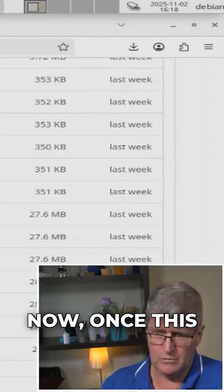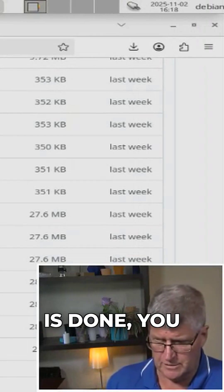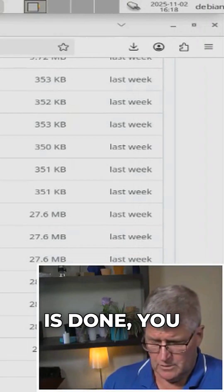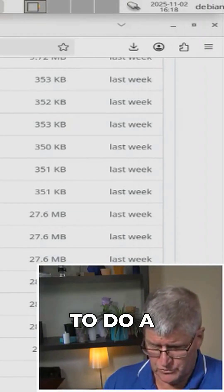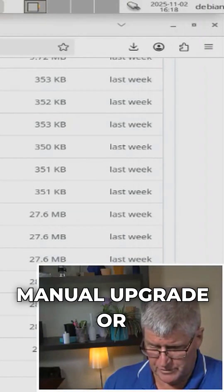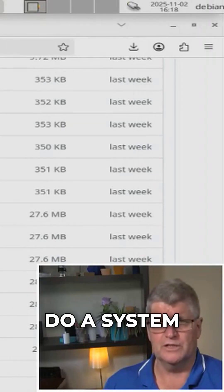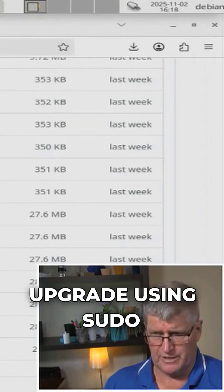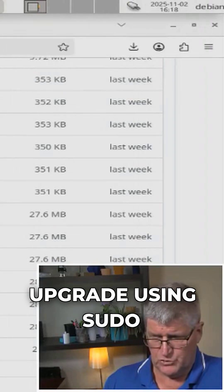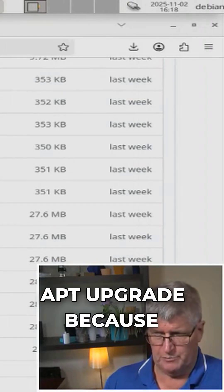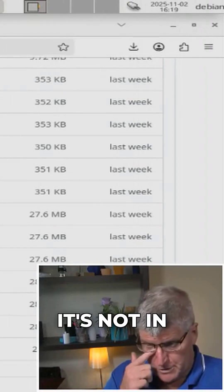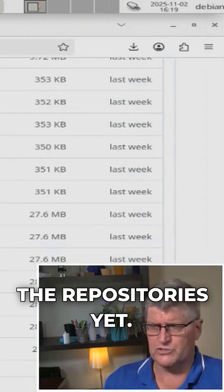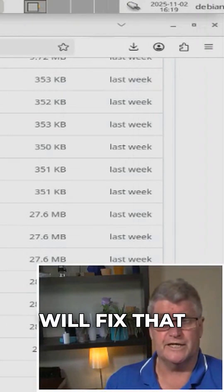Now, once this is done, you won't be able to do a manual upgrade or do a system upgrade using sudo apt upgrade because it's not in the repositories yet. So hopefully Andy will fix that as we move forward.